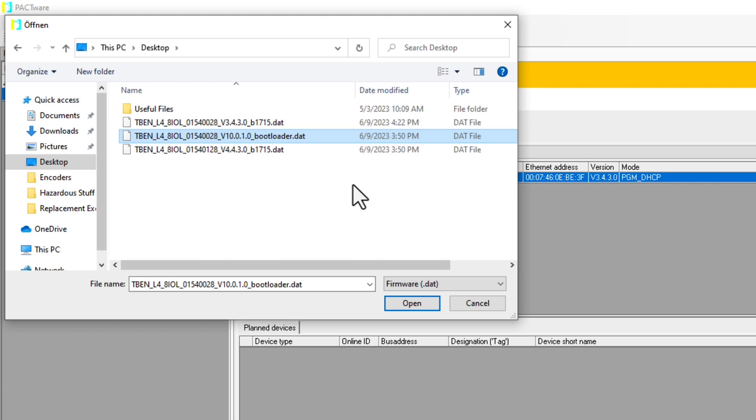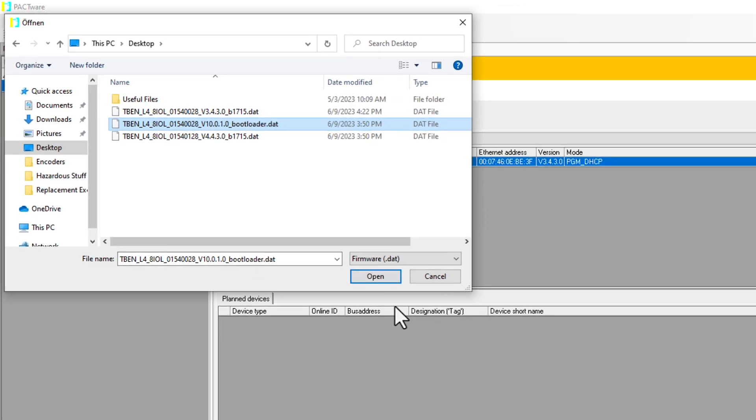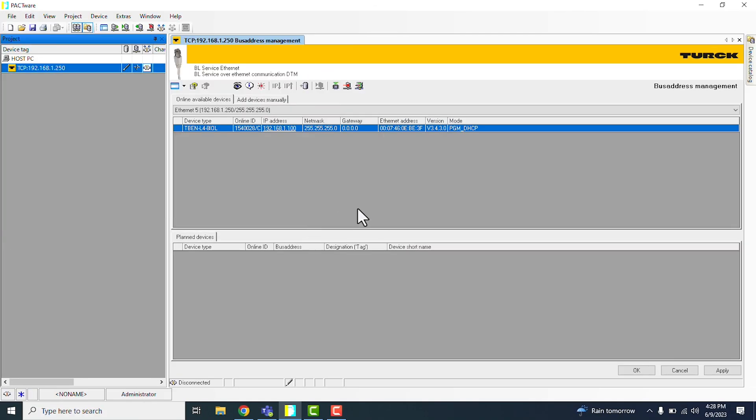Because in the event of a communication loss or a power cycle during the firmware update, it could turn your TURK device into a brick, which we don't want. So again, double check all of those connections are secure, and then go ahead and click Open.